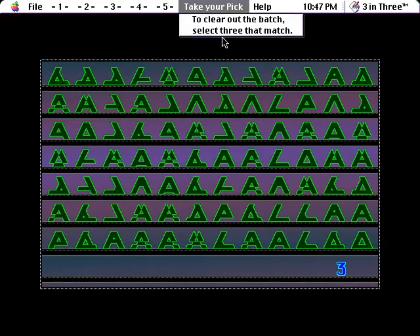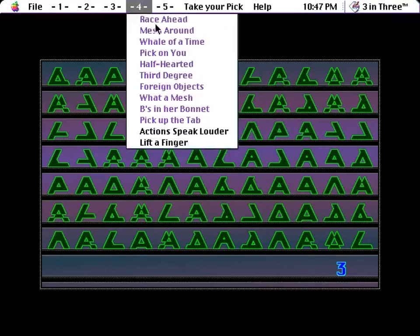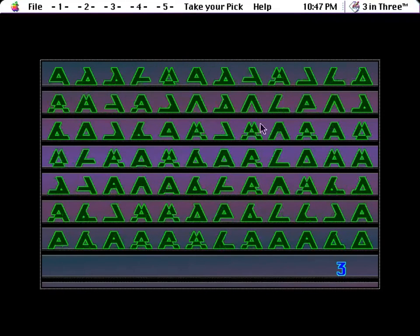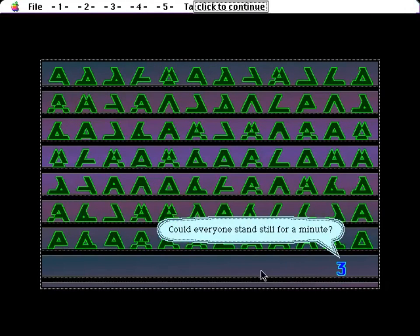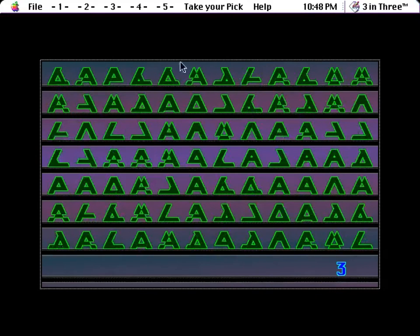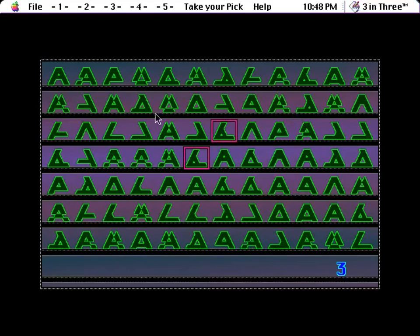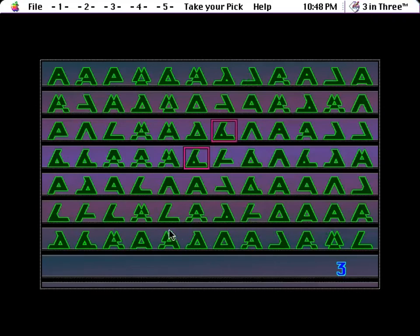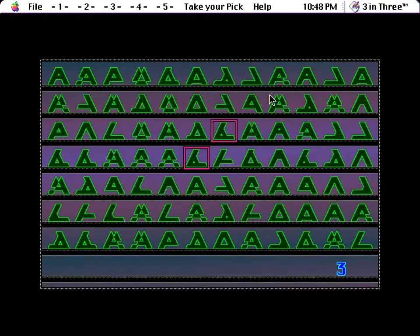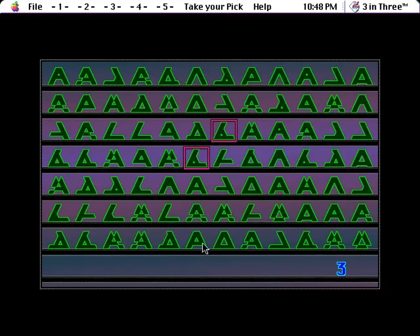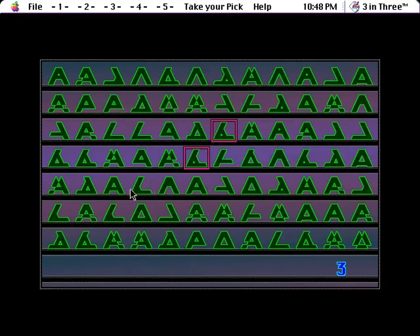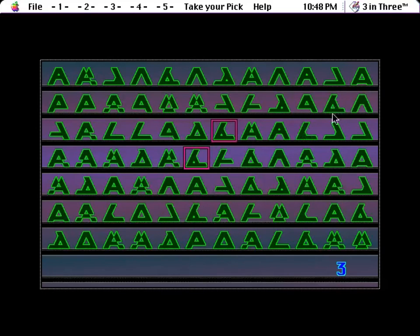To clear out the batch, select three that match. And if you pause by clicking on a menu or asking the three for a commentary, could everyone stand still for a minute? Everything scrambles. So if I click one, then two, then I have to find one that matches. This is another puzzle that goes on for a little bit longer, and this is the shortest and easiest version of this one. Fortunately, it gets quicker as it goes on. I cannot see who matches that.